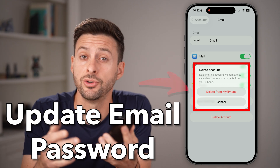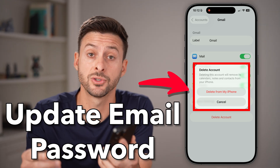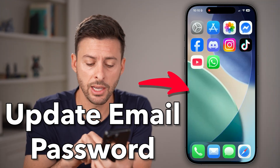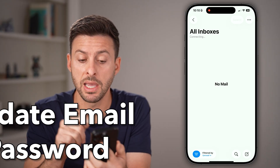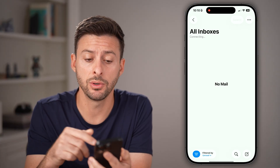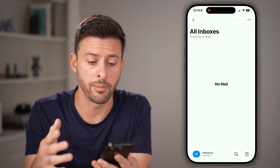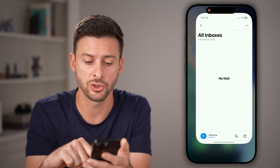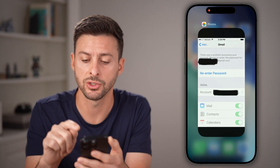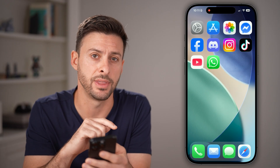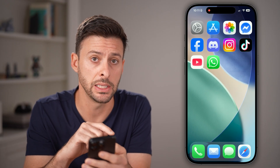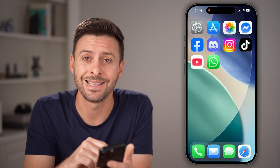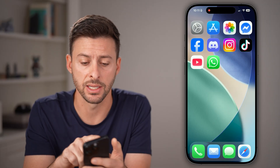Here's how to update your email password on your iPhone. If you have the mail app open or another app open for your email, you're gonna swipe out of it — close out of the app completely. After you've done that, let's head into your settings.